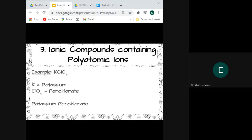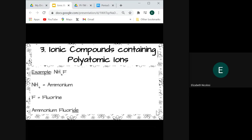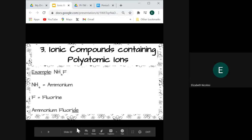For example, K and ClO4: potassium perchlorate. Here we have a polyatomic ion first and an element second: NH4 is the polyatomic ion ammonium, F is fluorine — we change the ending to -ide and it becomes ammonium fluoride. And that's it for our lesson on ionic bonding. I hope you learned a lot about ionic compounds. If you have any questions, please leave them in a comment below. Thanks for listening.